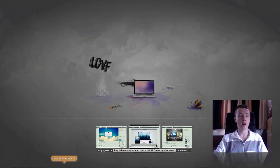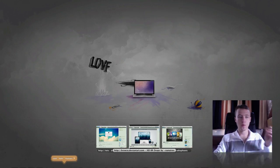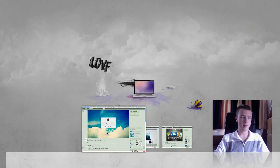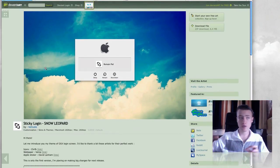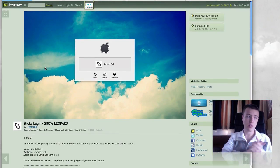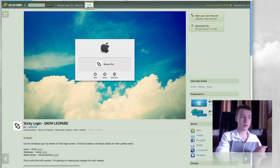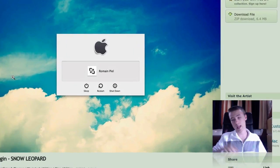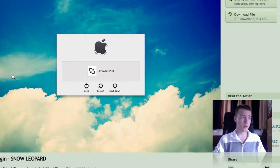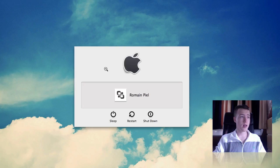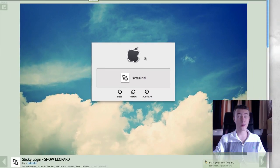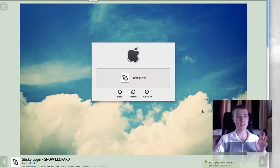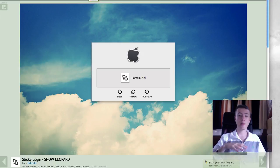Basically these are mods, themes, a little customization tips and stuff like that. First off we have the login screen. It's called Sticky Login by Tetsulo and it's for Snow Leopard. It's pretty awesome. I like this little stick effect with the Apple logo. The Apple logo looks really nice and I like the clouds in the back because I have a cloudy wallpaper.